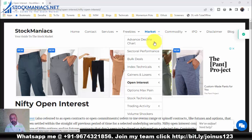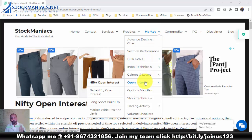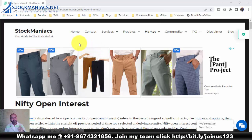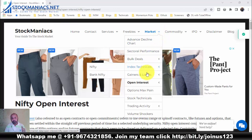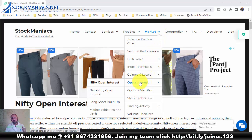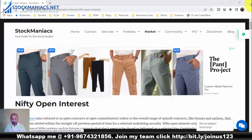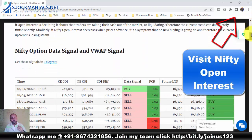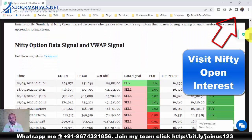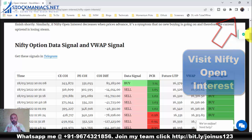Now, this is the open interest page. There are two open interest pages on my website, stockmaniacs.net. Under the market section, hover over 'open interest' and you will see Nifty open interest and Bank Nifty open interest. On this page there is a 'Nifty Option Data Signal and VWAP Signal' table — this is the first table you need to consider.